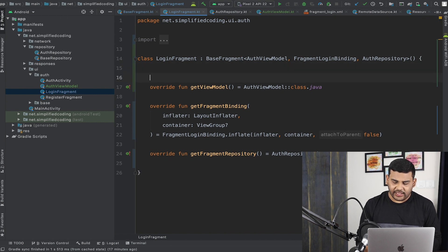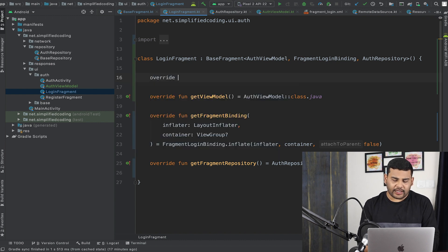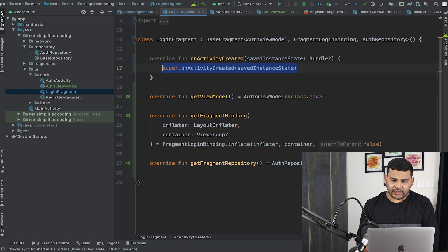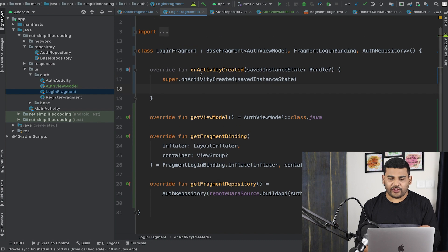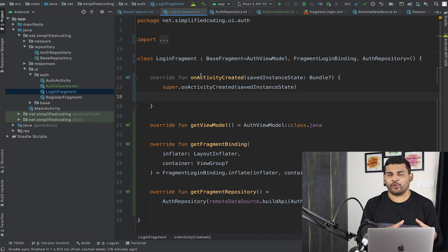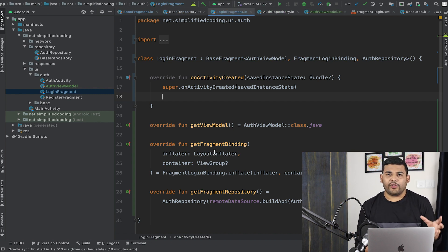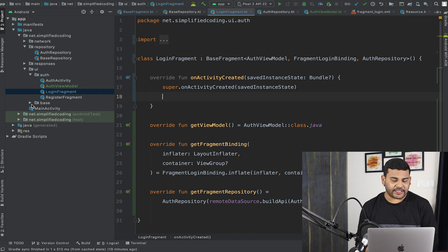Now I will override the onActivityCreated function, and inside this function we will write all the logic for our fragment — but we are not going to do that in this video, we will do it in the next video. For now we need to create our ViewModel instance, and we will do that inside our base fragment.